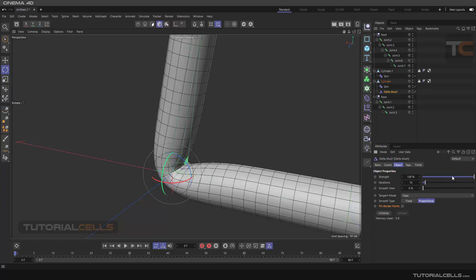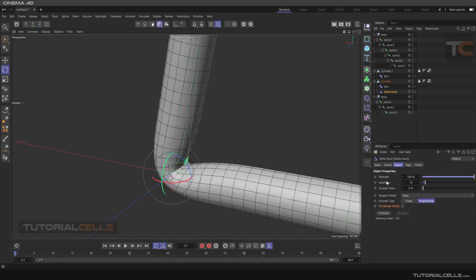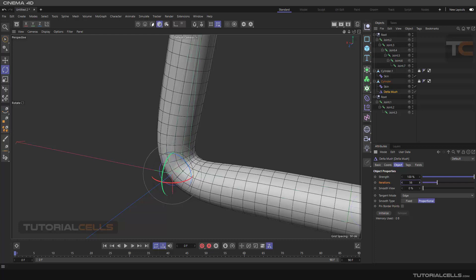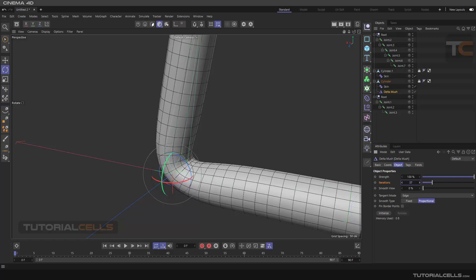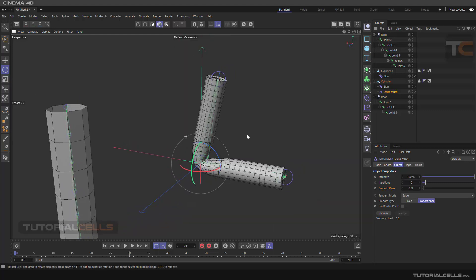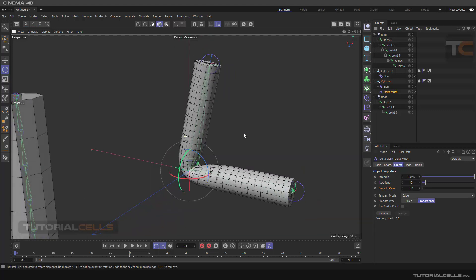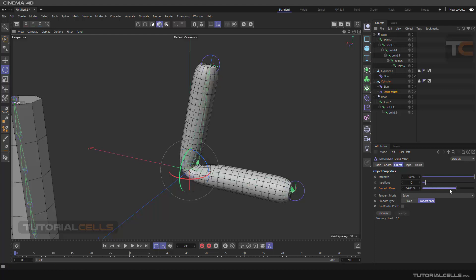You can change the strength of the deformer here. Here's iteration - if you need more power, more bendiness, you can increase or decrease the number of the iteration. Right-click to go to default mode. Here's the smooth view - if you want this to behave like a smoothing deformer, you can smooth it like a smoothing deformer.